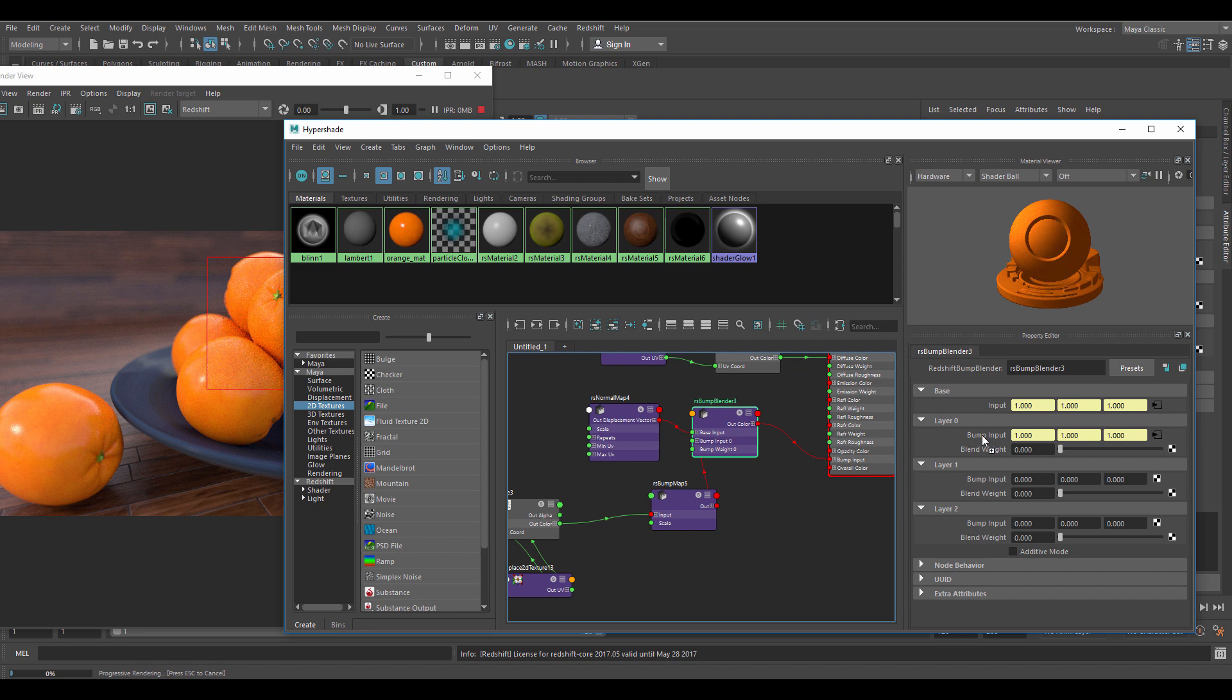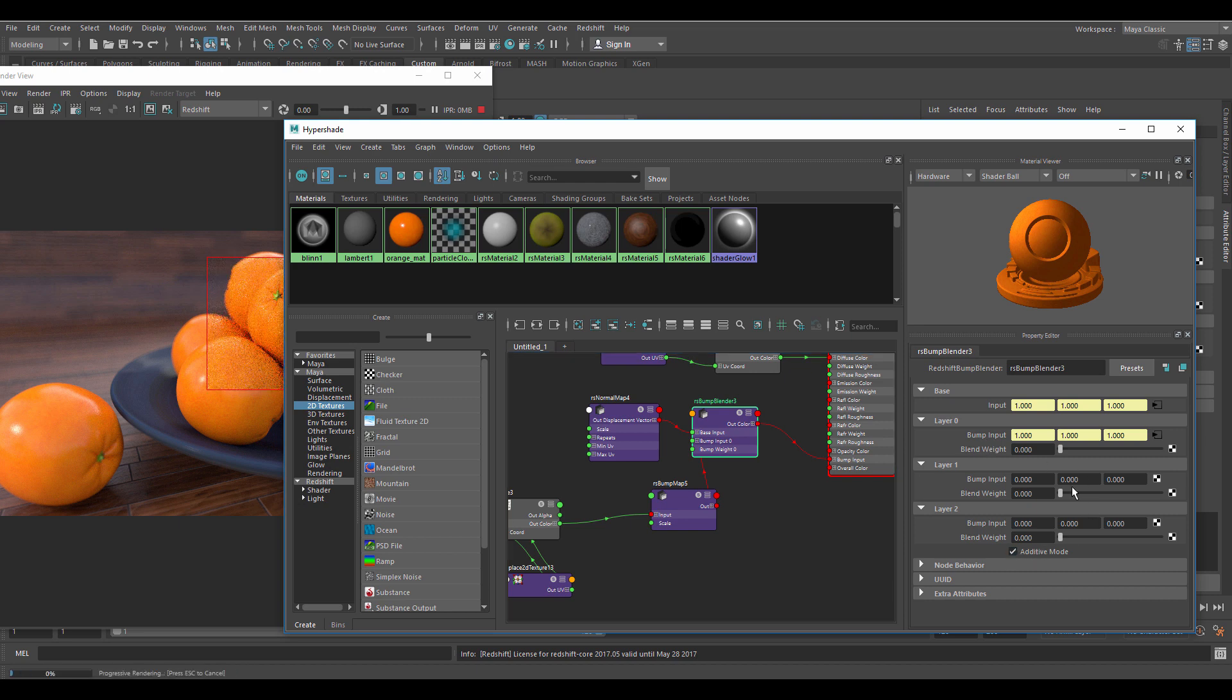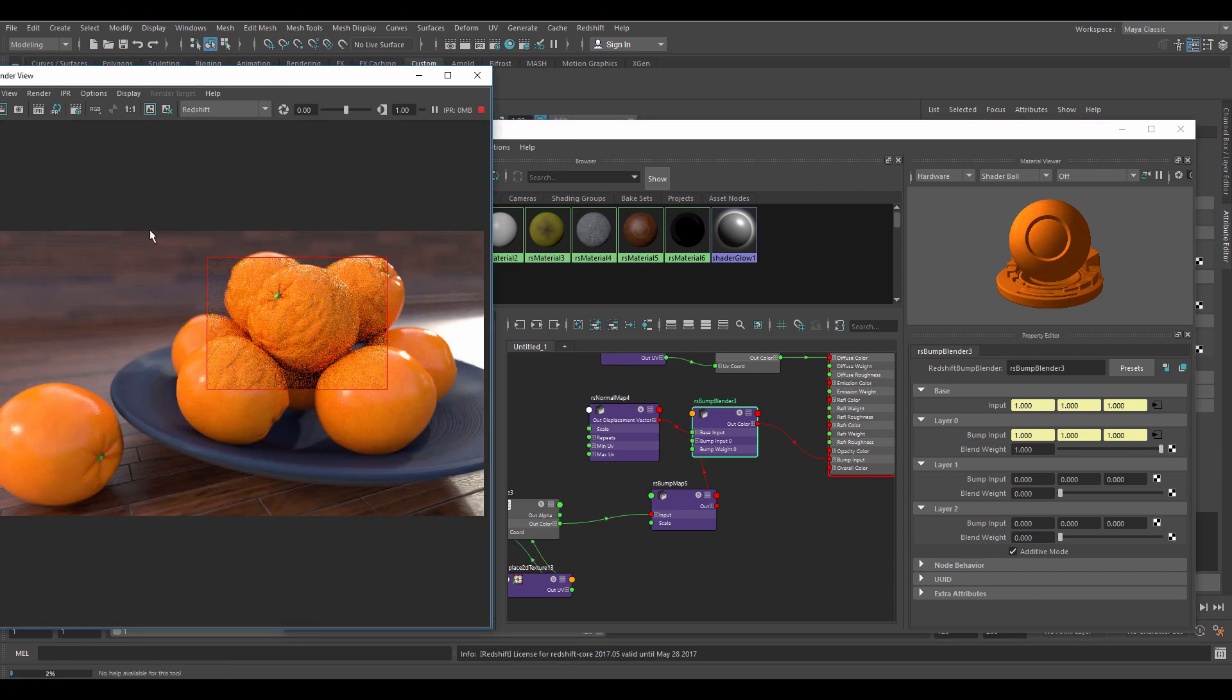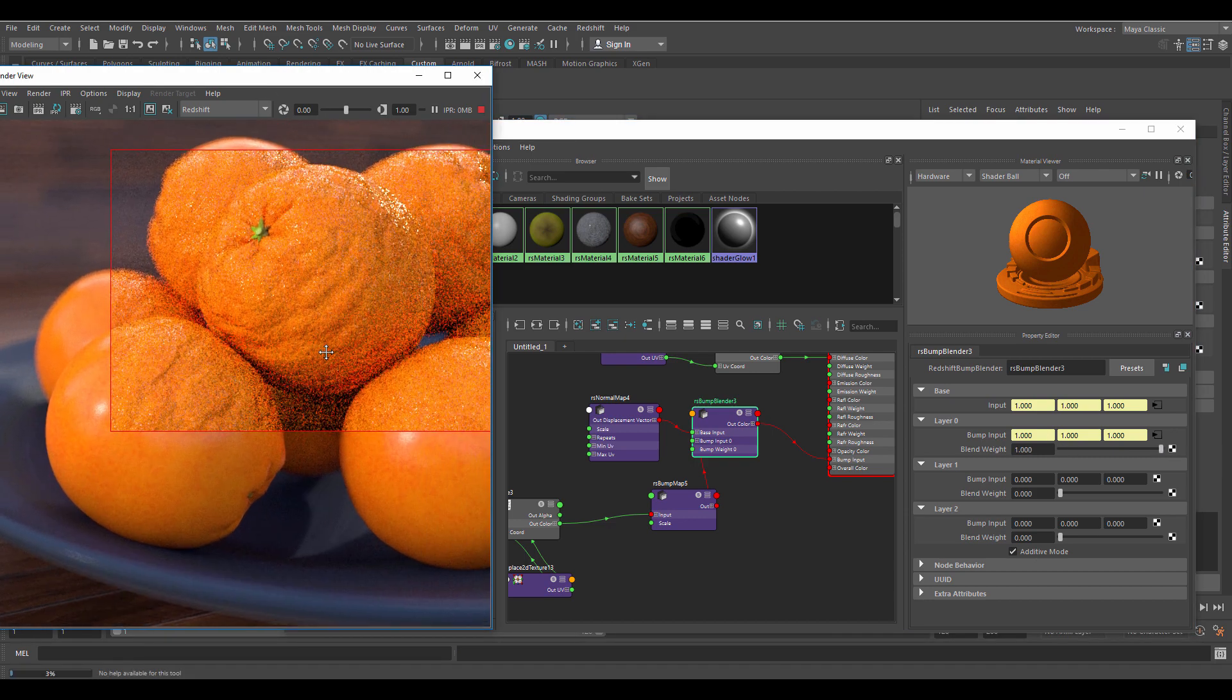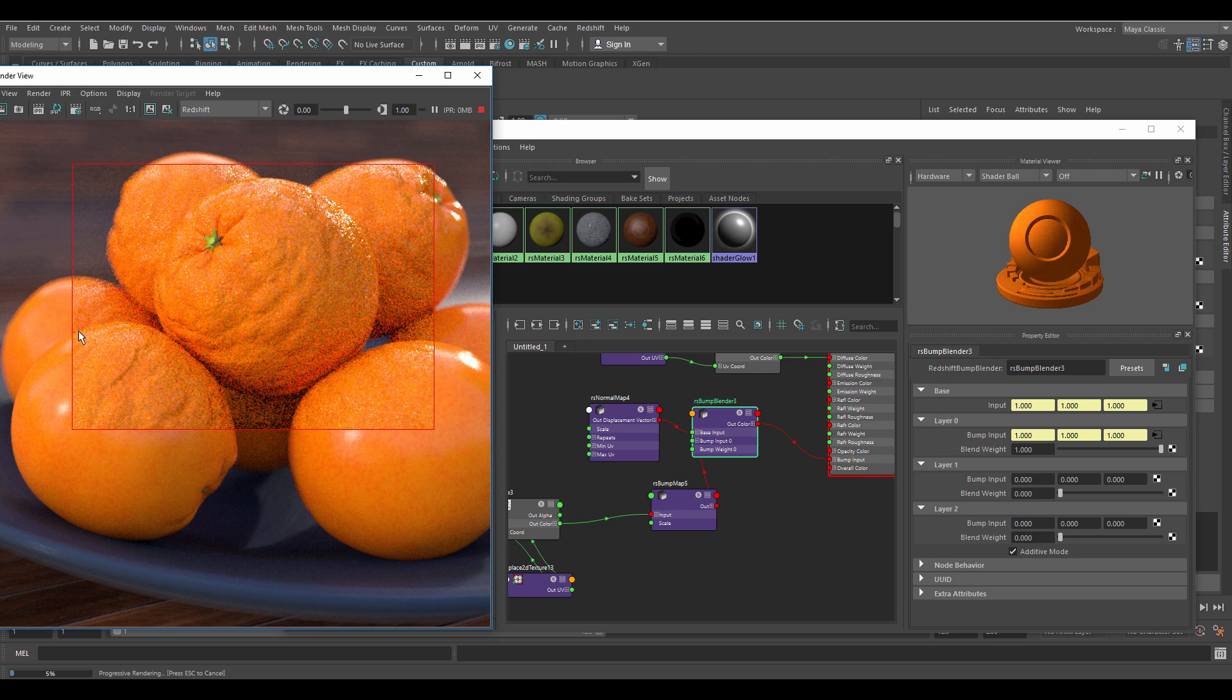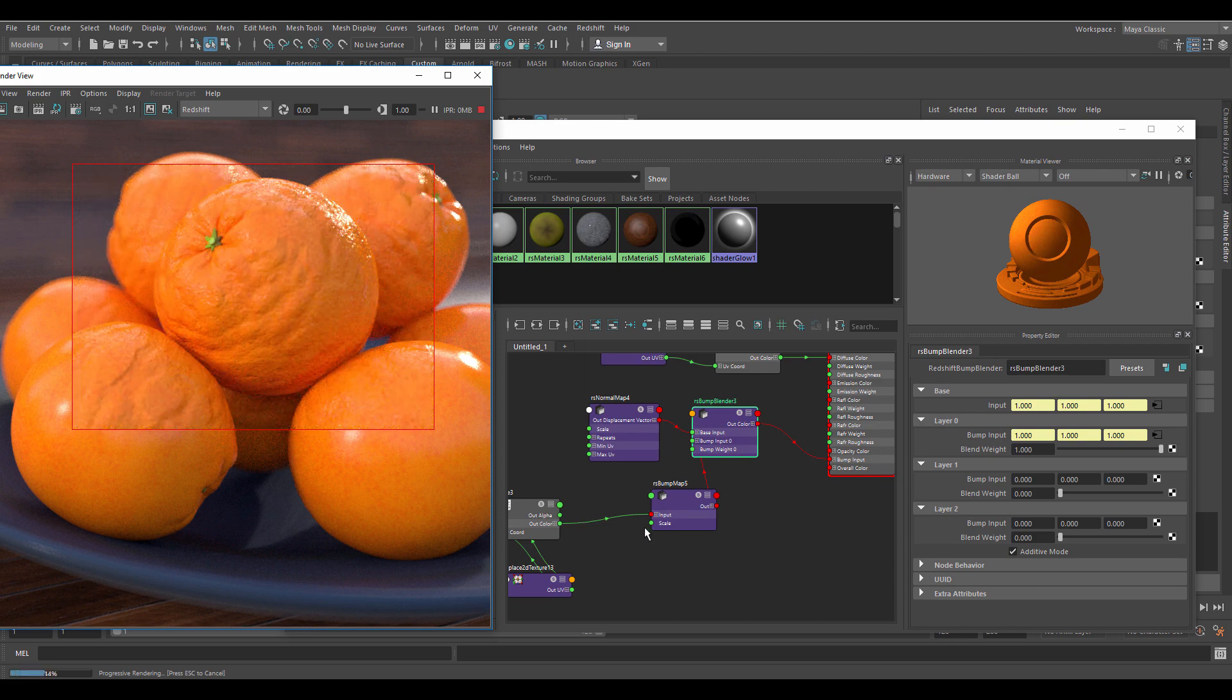Set the node to additive mode and then blend weight to 1. That's way too much but could be nice if we were going for rotten fruit or something like that. I'll lower the bump height a bit to get a more subtle result.